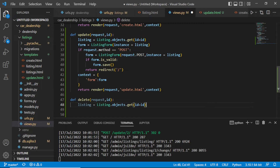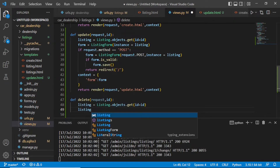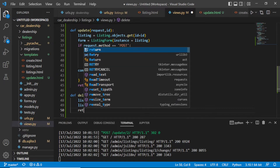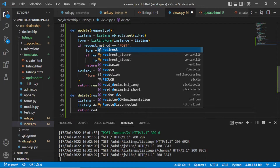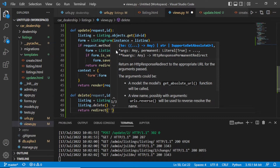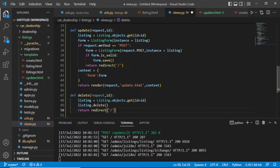After getting this particular id, we just need to write listing dot delete. It's simple — just like form dot save. So it's listing dot delete, and then after deleting we need to return a redirect. It should be redirected to our listing page, which is the home page. Let us save this.